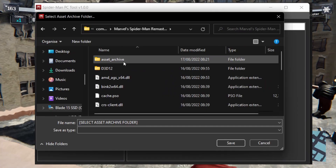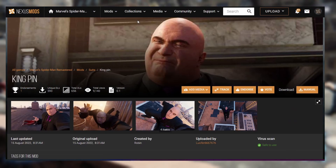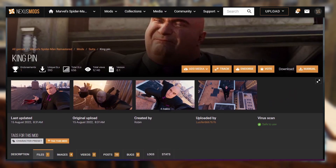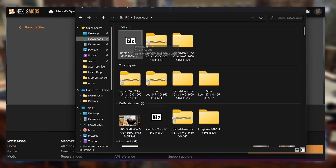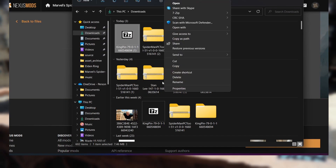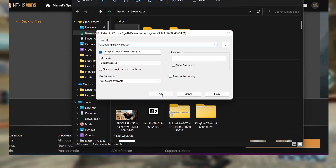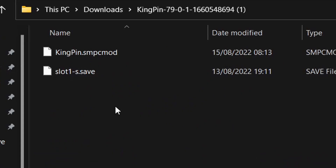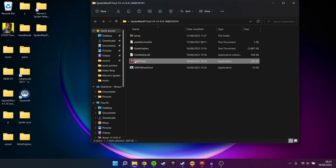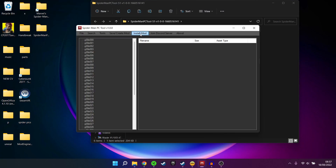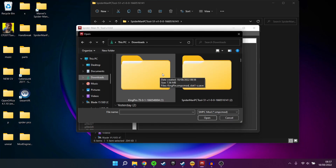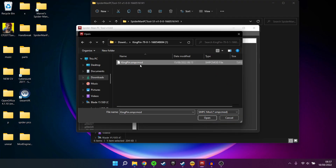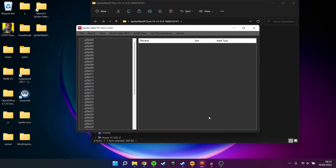Once that's done, you're ready to install any mod of your choice. I'll show you an example with the Kingpin mod by creator Lucifer66676. I went to Nexus Mods, downloaded the mod, then extracted it. I use the tool 7-zip, which is free and can extract RAR files, which a lot of these mods are. Go to your modding tool, click Install Mod at the top, select the Kingpin mod, and install it — and you're done.